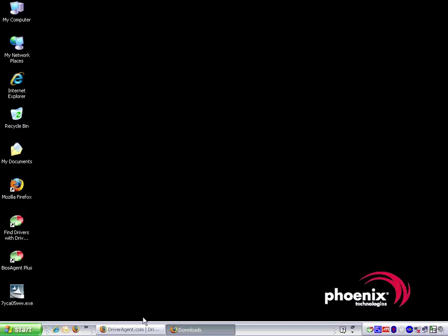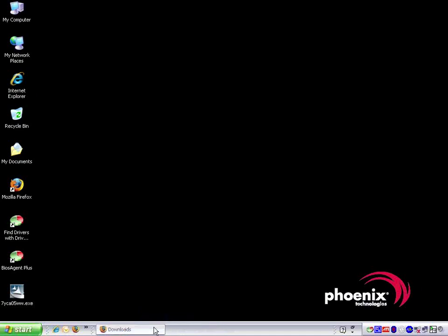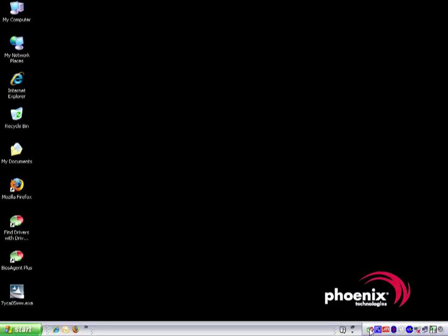Now that the installation process is complete, we can close any open browser windows and run another Driver Agent scan. We click on the Driver Agent icon in the system tray to do so.